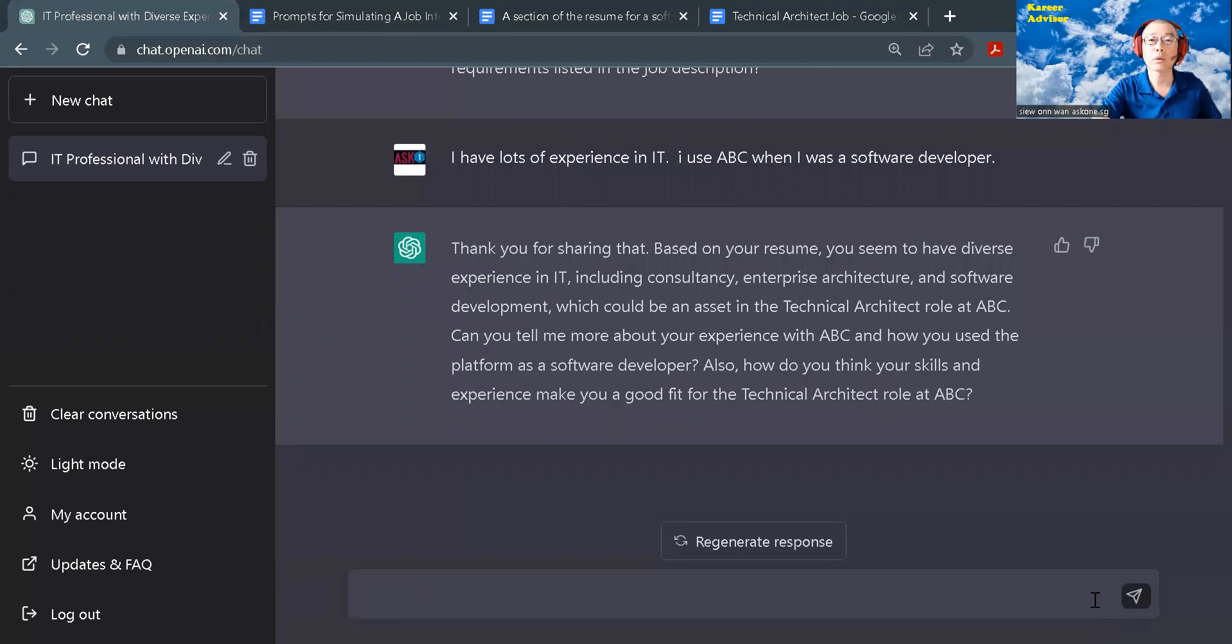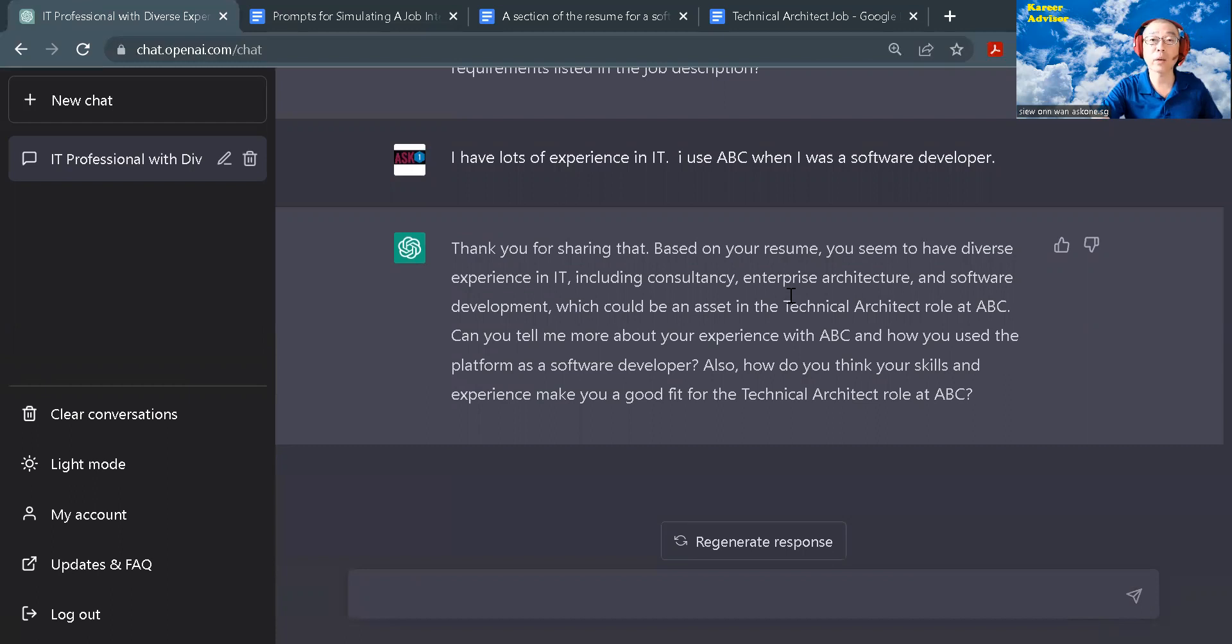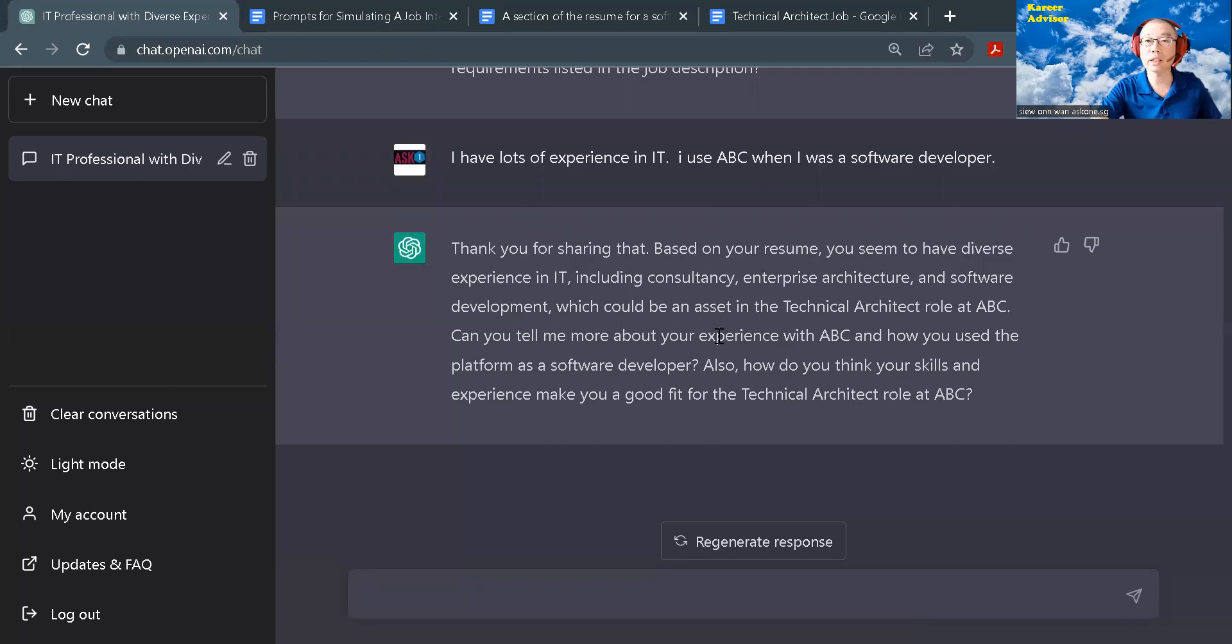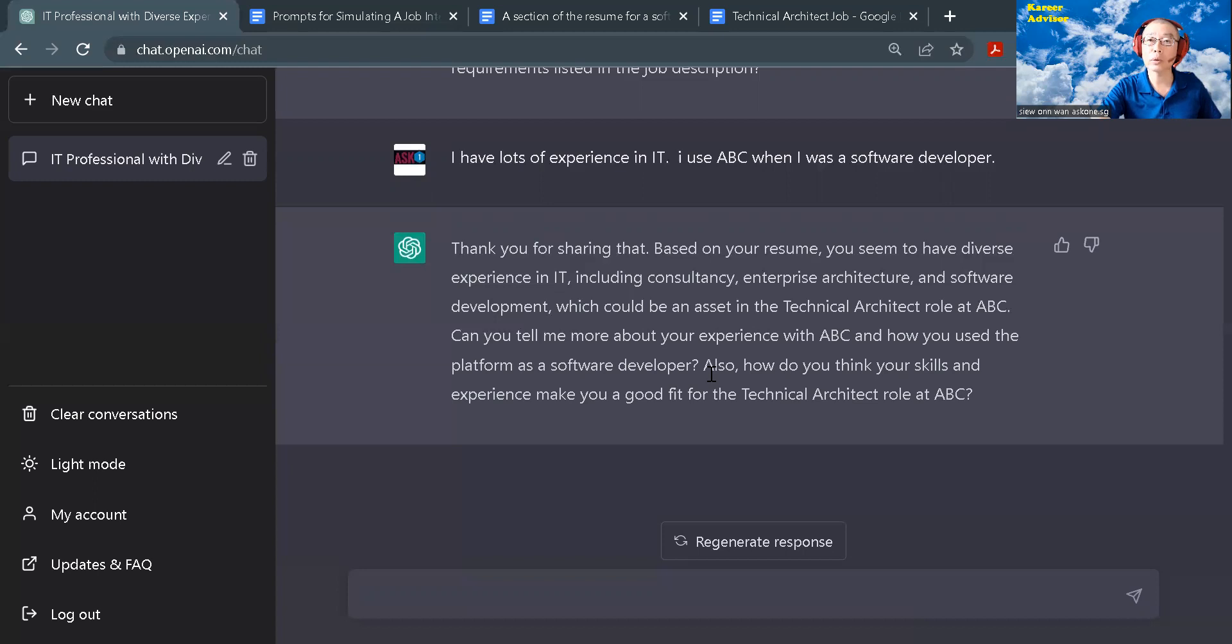ChatGPT understands based on the resume, the candidate has lots of diverse experience and is asking the relevance of the candidate experience with the product and how would it be a good fit. I will stop the simulation here. You may use this prompt to try out with your resume and any job that you have interest to apply.